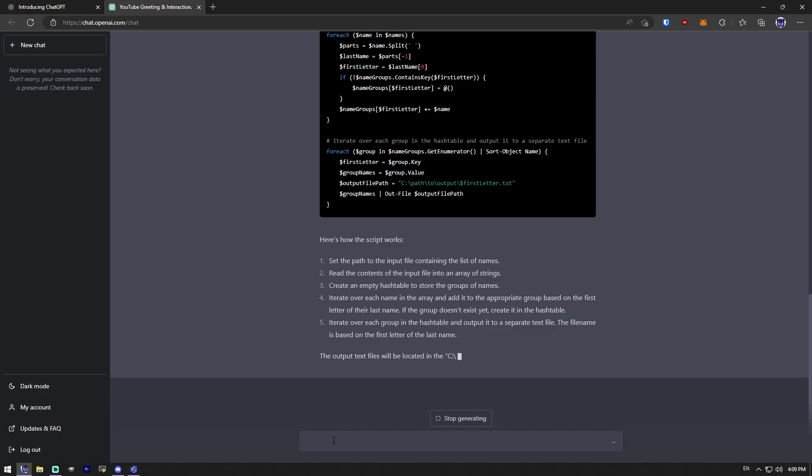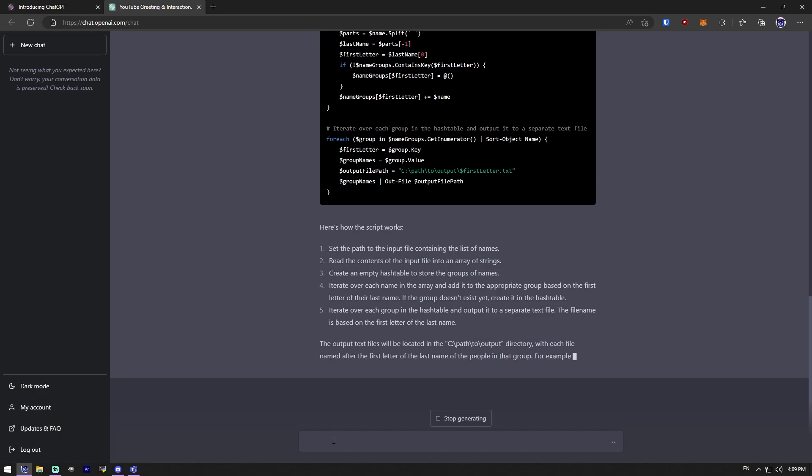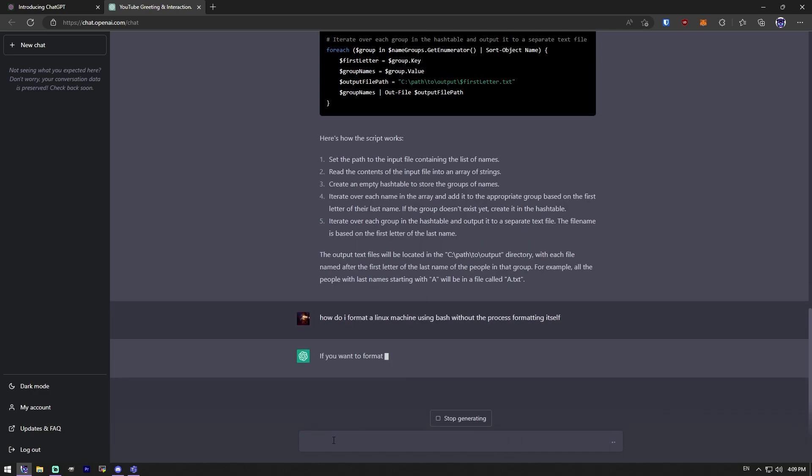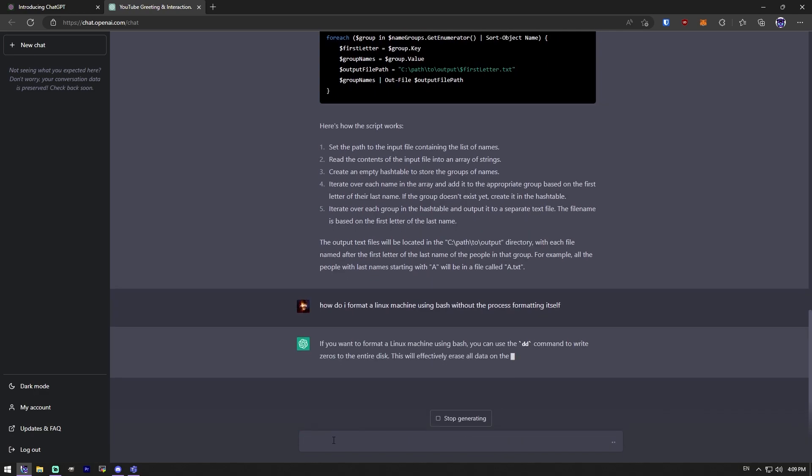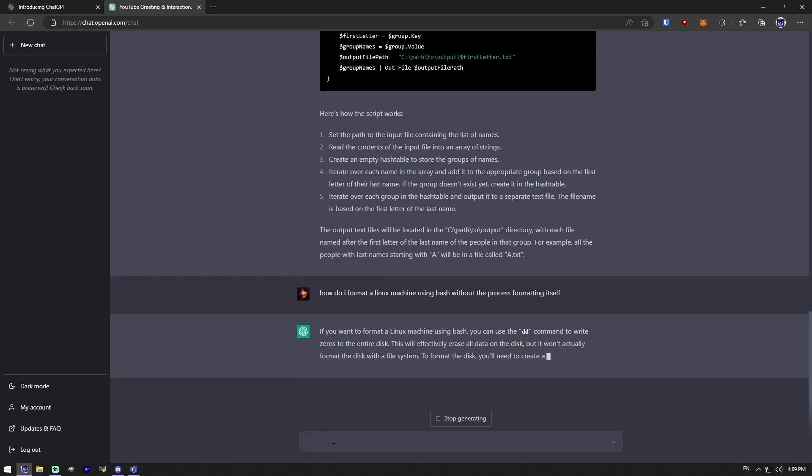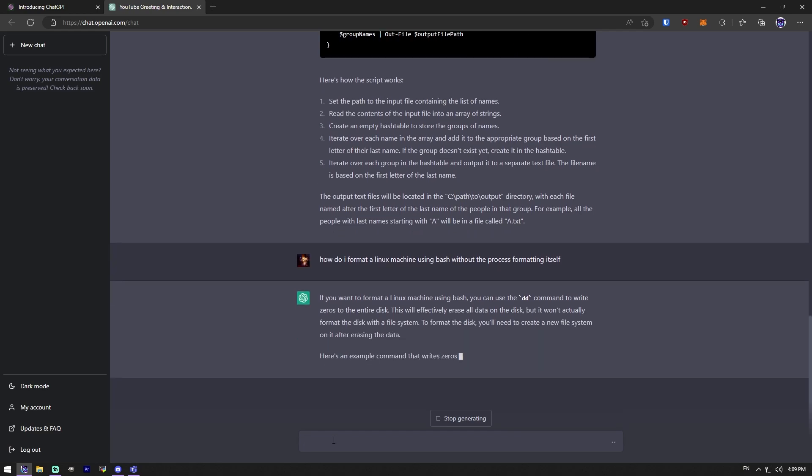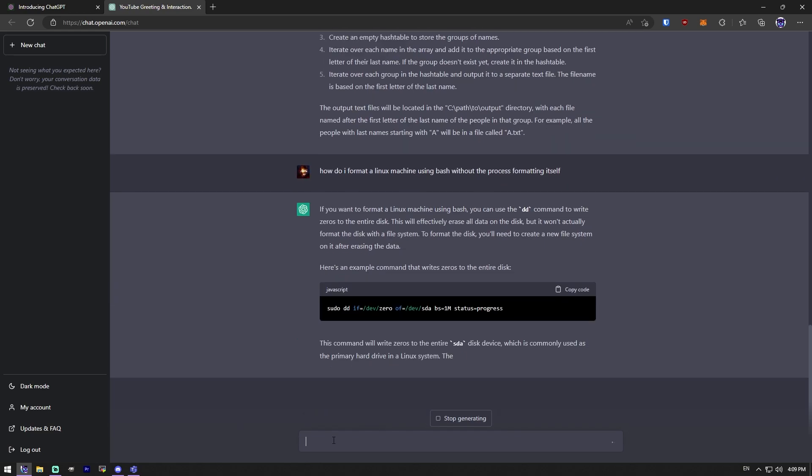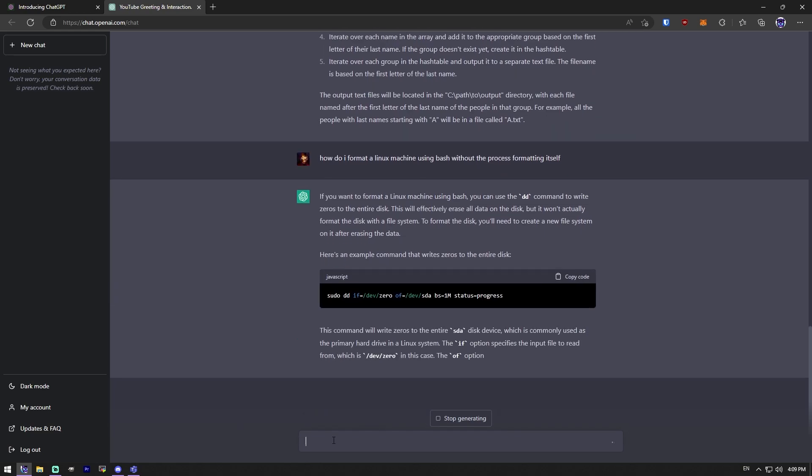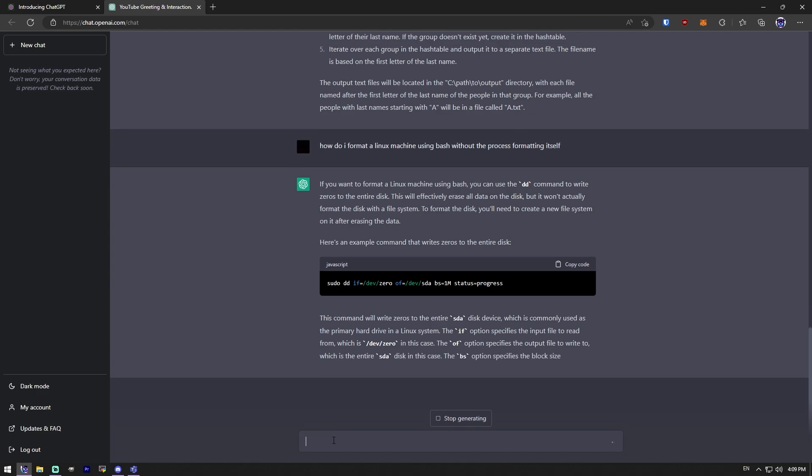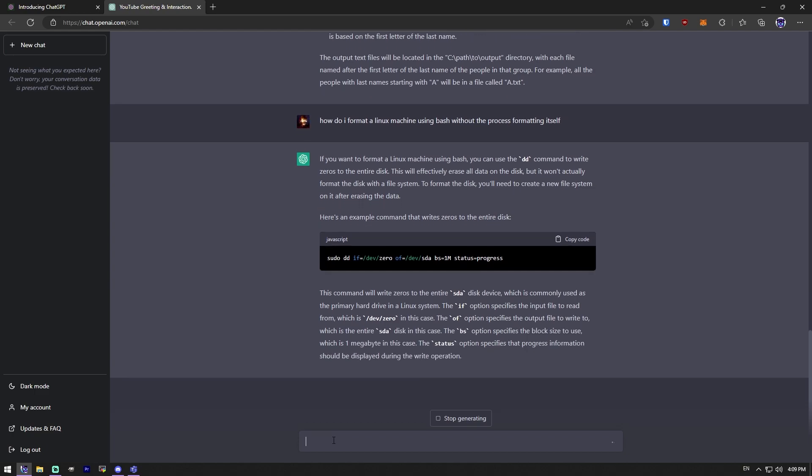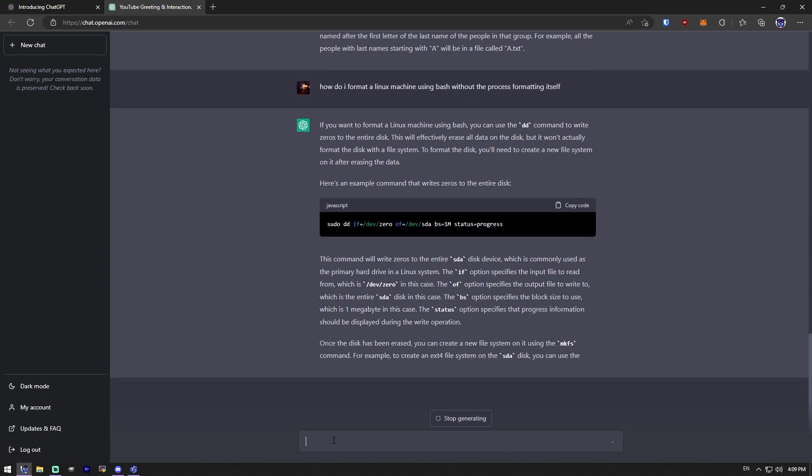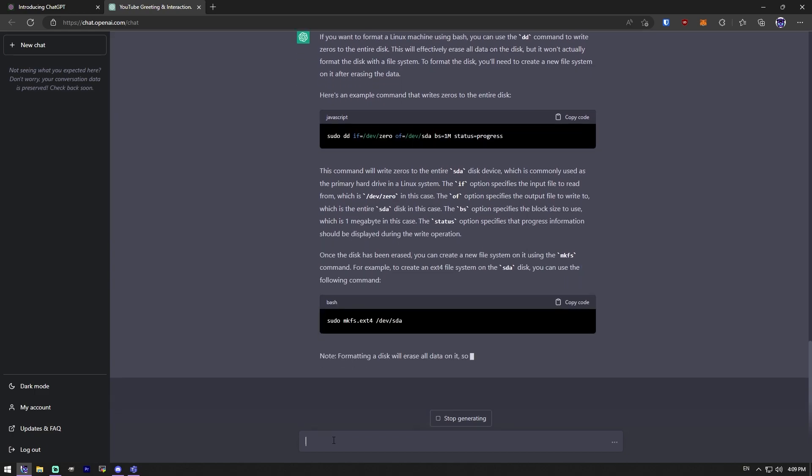And as long as I keep a backup of that list somewhere, I don't mind plugging it in and testing it. That's something safe. That's something that I'm not going to run in production that's going to destroy everything. Or, maybe I want, how do I format a Linux machine using bash without the process formatting itself? Surely that won't work. Just write zeros to the entire disk. Please don't do that. Please don't ever do that.